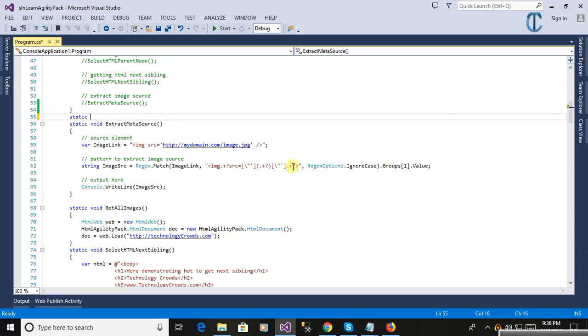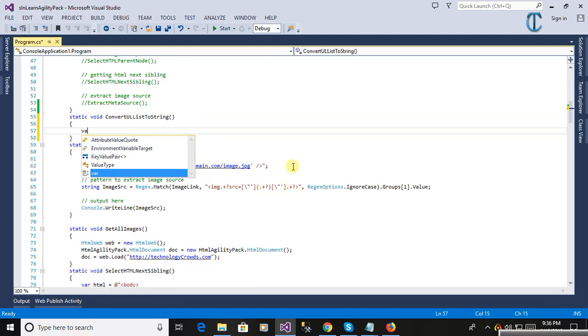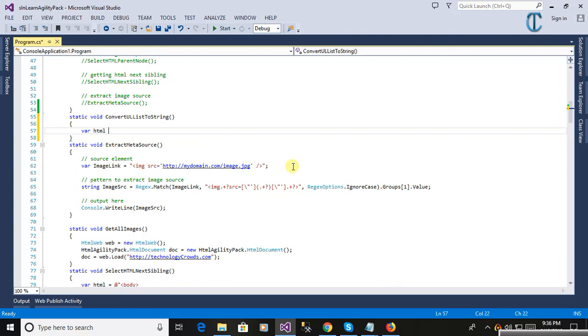Hello friends, we are continuing with HTML Agility Pack tutorial. This video will show how to convert a UL list into a string. Here we're writing a method to convert UL list to string.